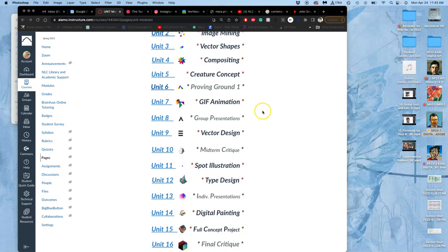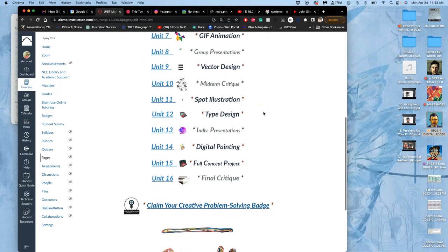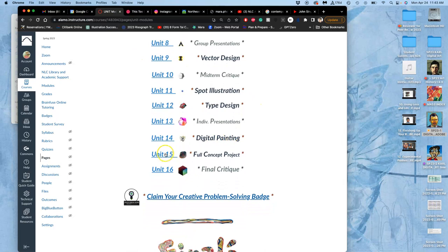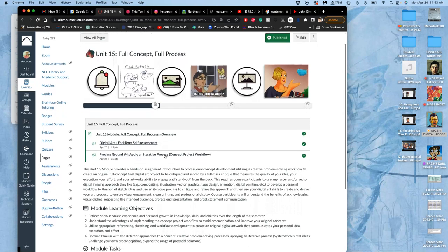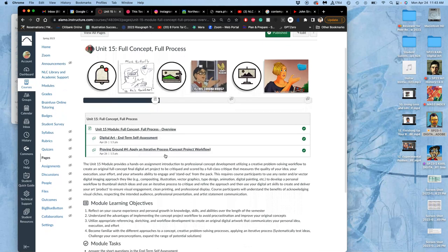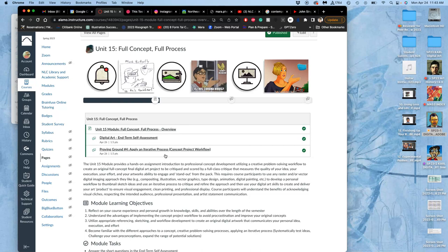So now we are ready for a project that is graded by critique, and this is called a full concept project. Full concept means that every decision you make for it comes from your idea. And a good idea, a good decision supports the idea.